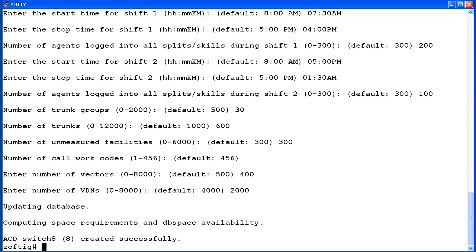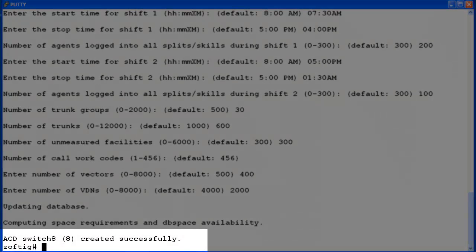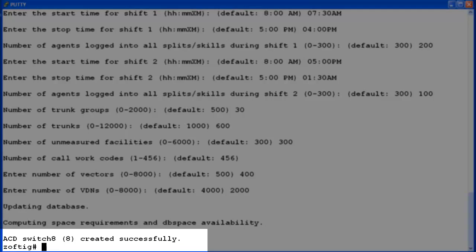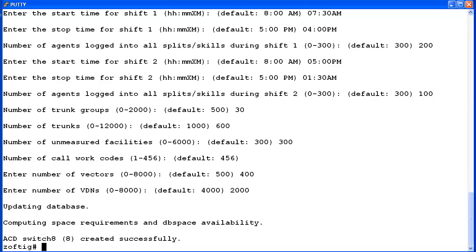The utility updates the database and computes the space requirements and DB space availability to create this ACD. If no problems were encountered, an ACD created successfully message will display. Then the utility exits to the root prompt. If the utility determined that there was not enough file space, a warning message would have been displayed. It would direct you to modify this ACD's administration in the data storage allocation screen.